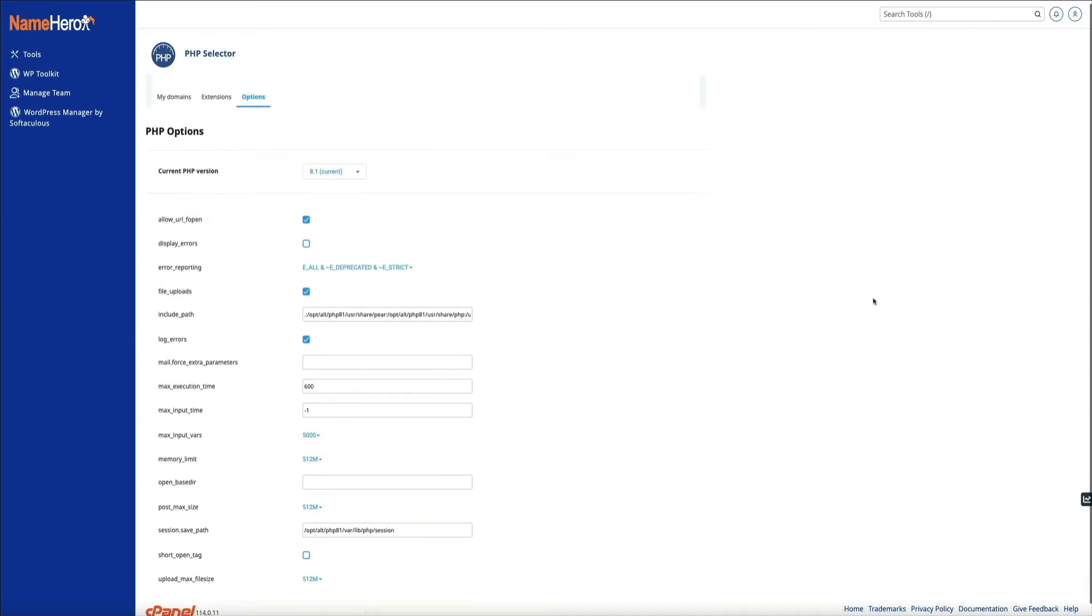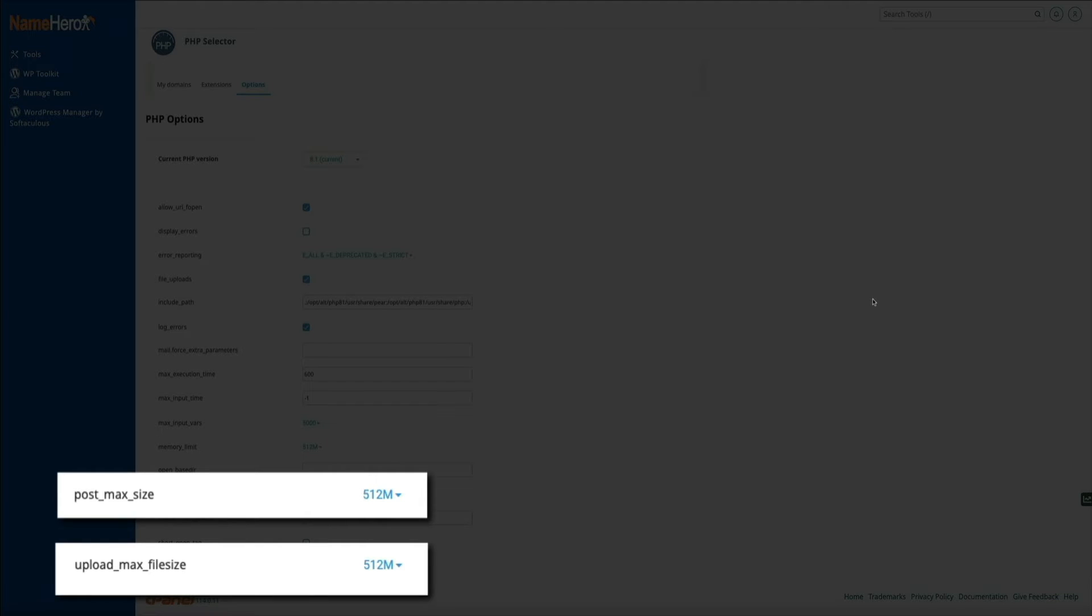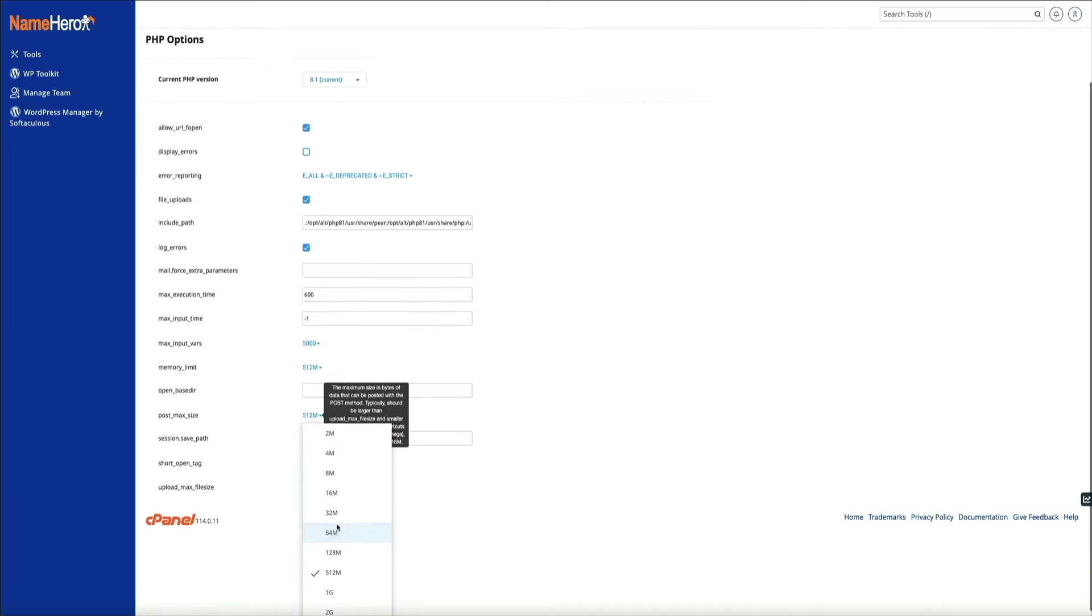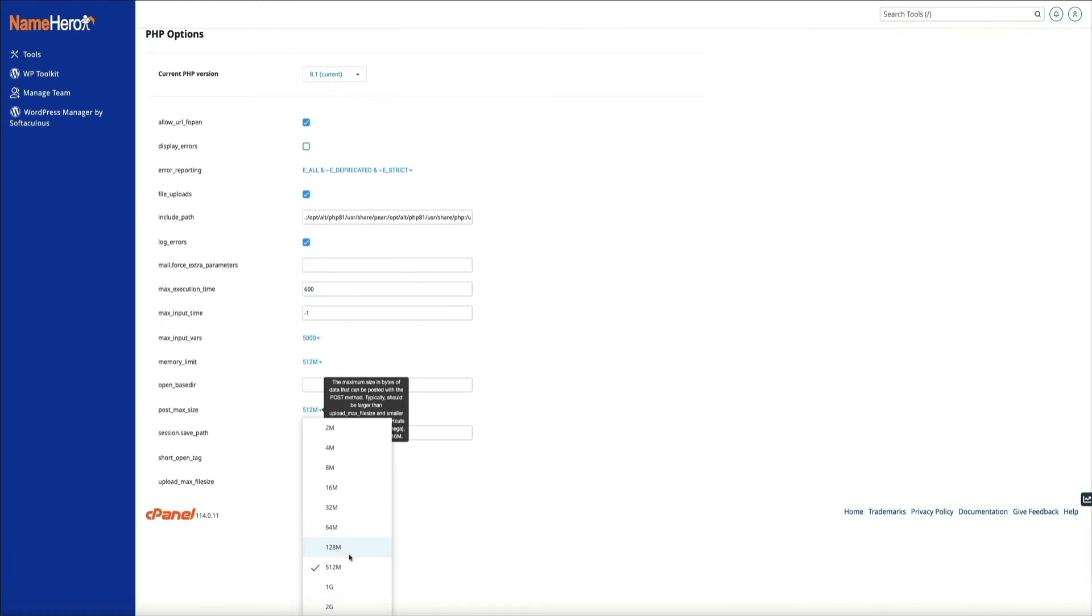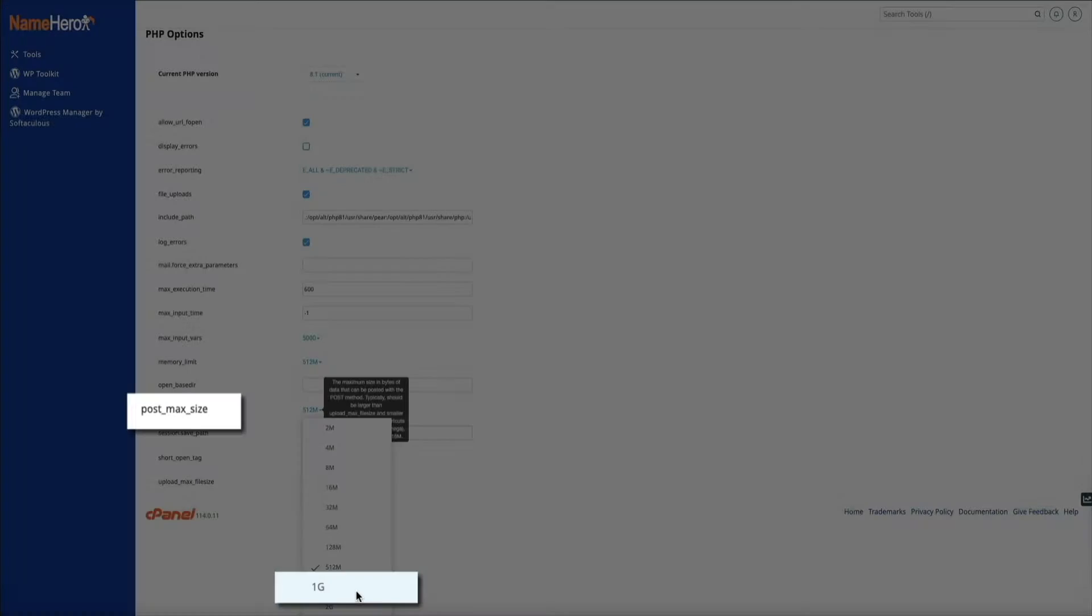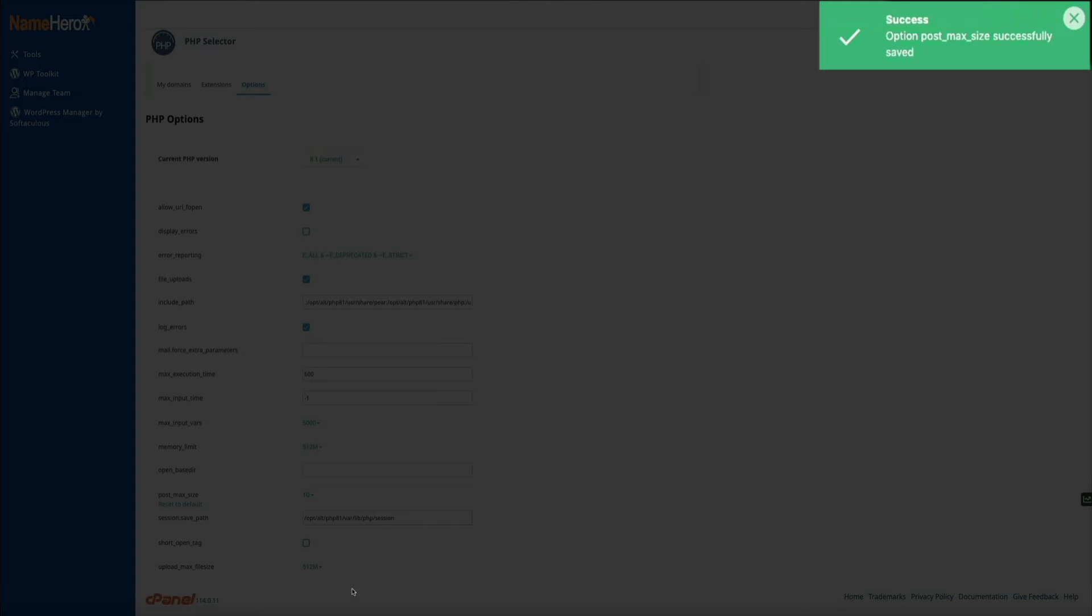From here you're going to want to change the upload max file size and post max size. By default mine are set to 512 megabytes, but if you click on the numbers there you can increase it all the way up to 2 gigs. For this example I'm going to select 1 gig, and then you'll get this green success notification in the upper right corner letting you know that the limit has been changed. Go ahead and do the same thing for the max file size.